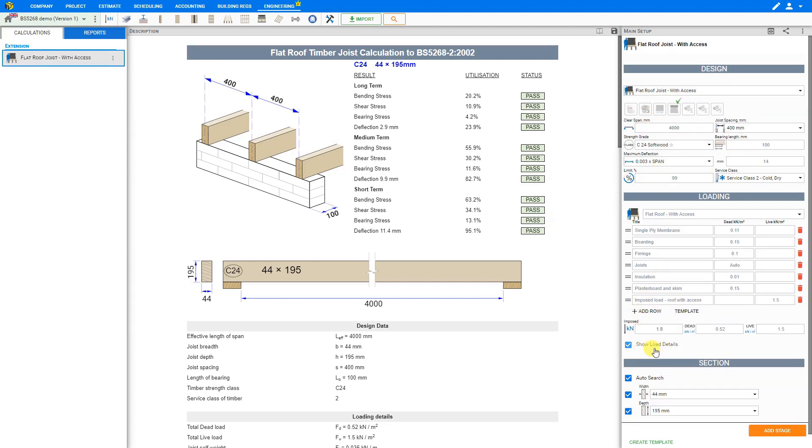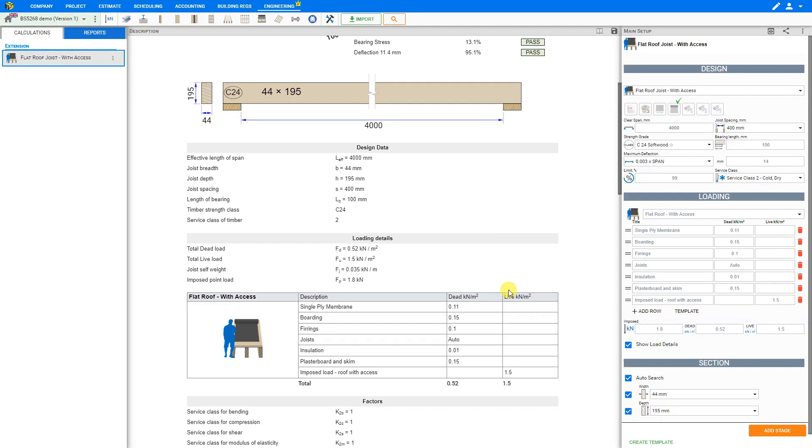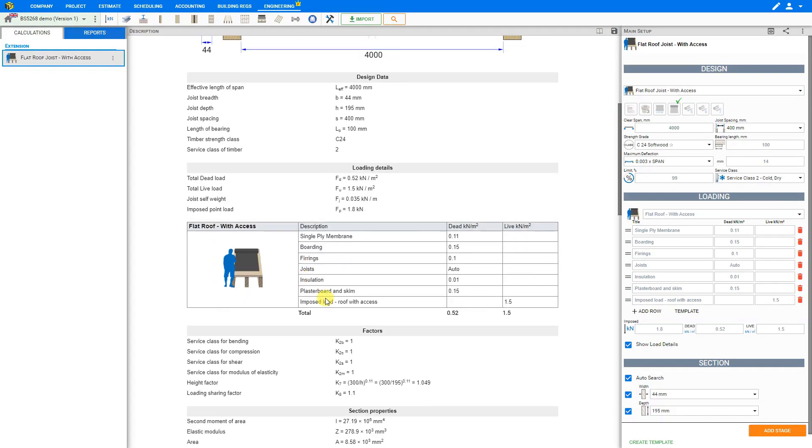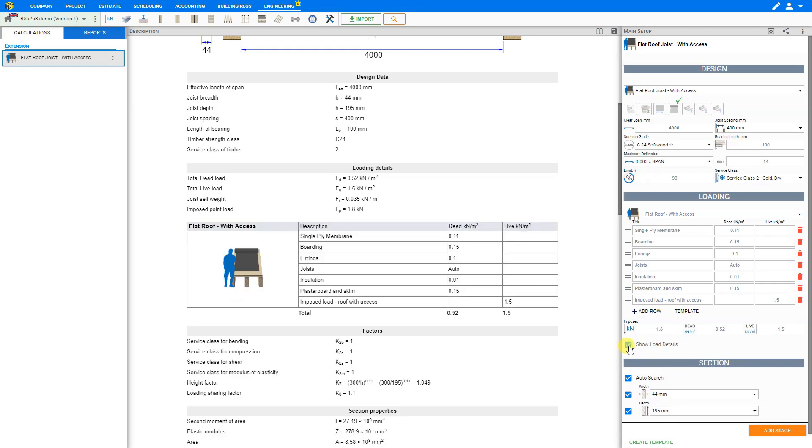Next we have a checkbox for show load details. If you click this checkbox for show load details, then the load details will be included in the structural calculations report, and we can see this table here in the description under the loading details. If you uncheck this box, then the loading details will not be included in the report. We'll leave this checked.